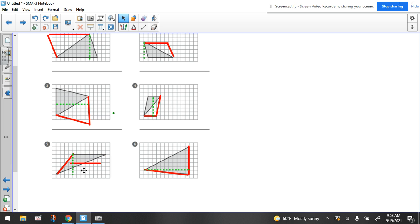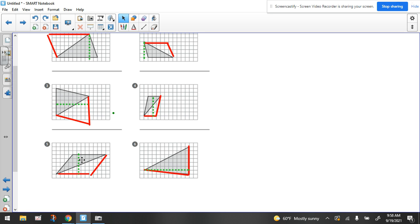Let's look at number five as a parallelogram. If I move this here, let's move this first — move this here, and move this here. See how that forms a parallelogram? If I was to find the area of this, wouldn't I be multiplying the base times this green number, which would be the height? I'd be multiplying this red number times this green number, but I'm interested in half of that. A triangle is half of a parallelogram.